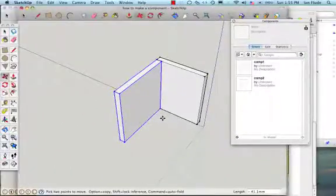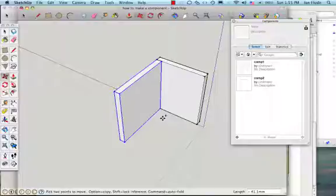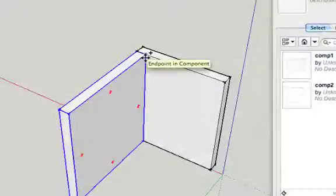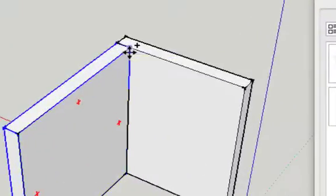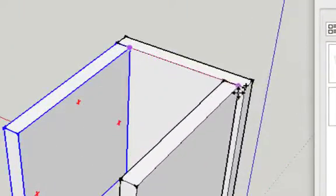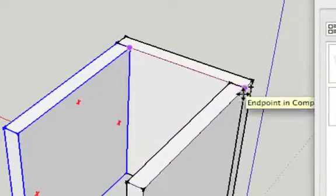Now while I'm still in the move tool I can just press once on the ALT key, that's the control key if you're using a PC, and I can pick this piece up by that corner and drag it across and you can see now I'm making a copy.